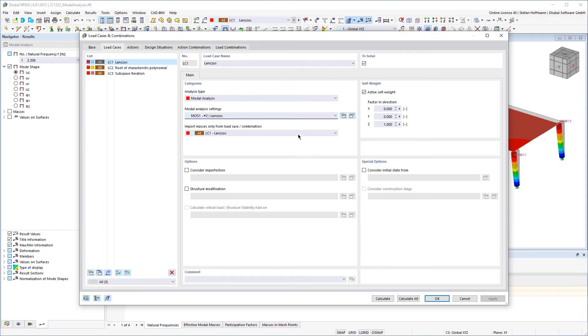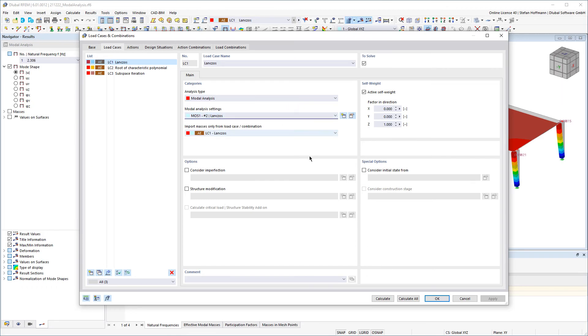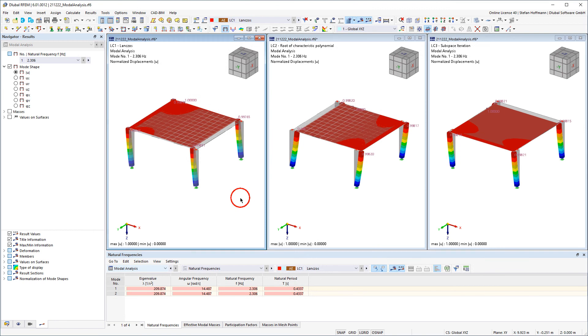You can define several model analysis settings and then compare the results in three load cases.